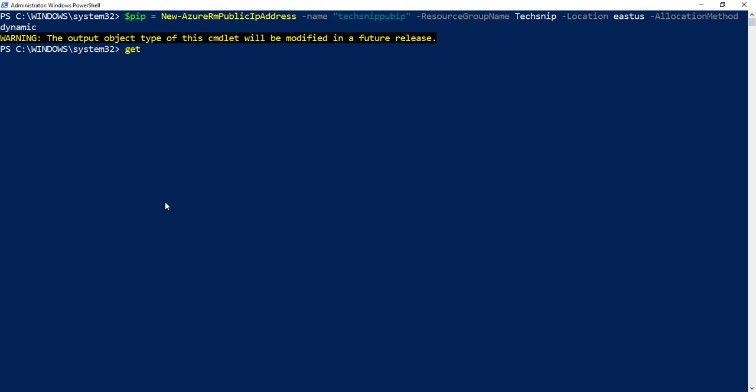Next, we retrieve the name of the network interface that we want to allocate this public IP address to.